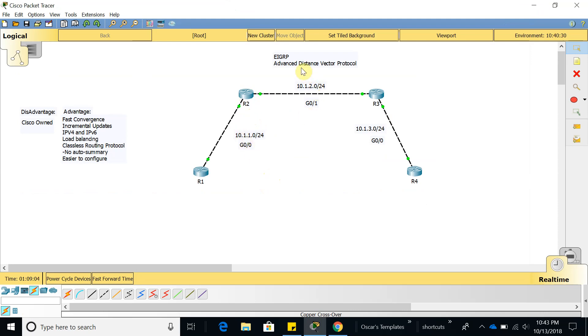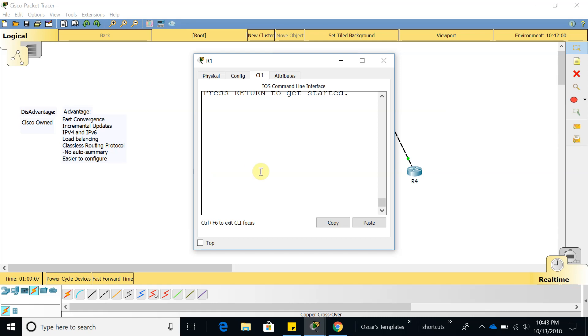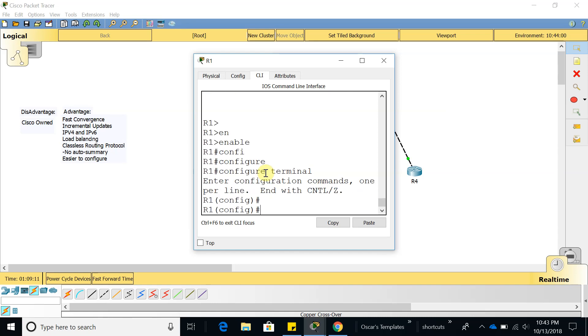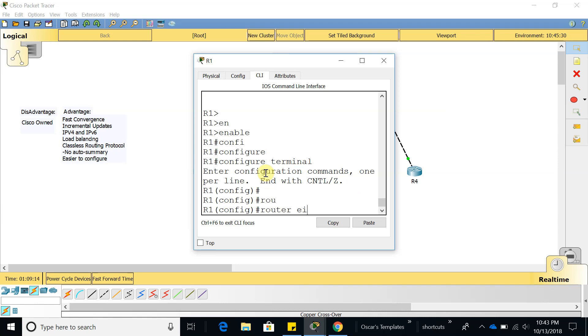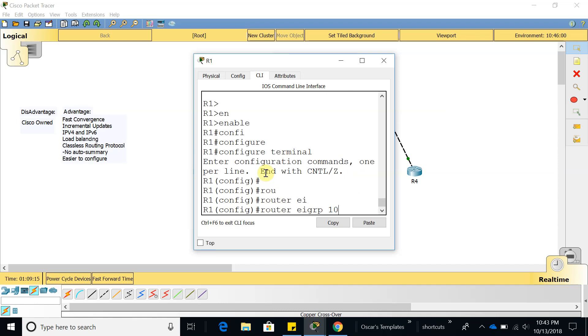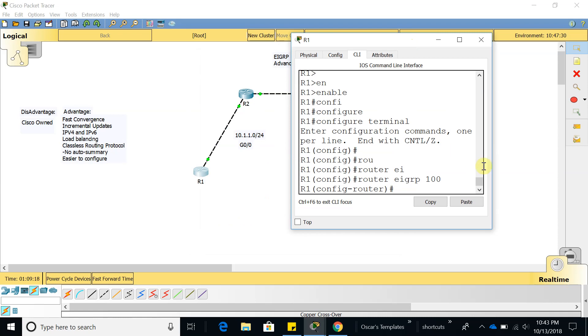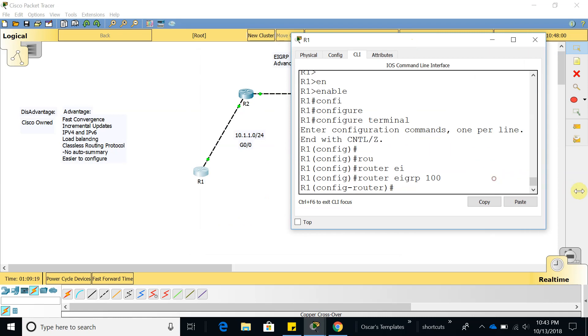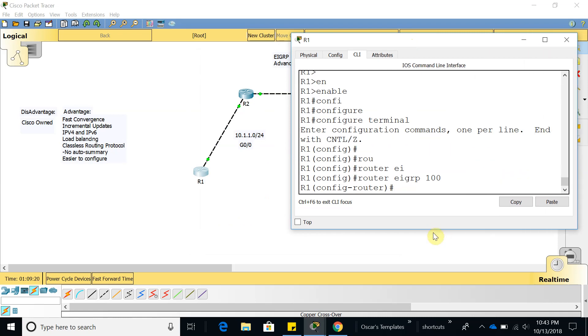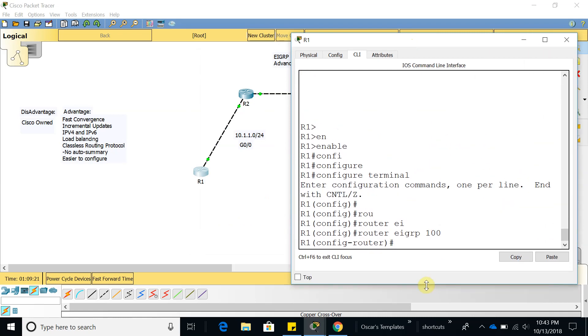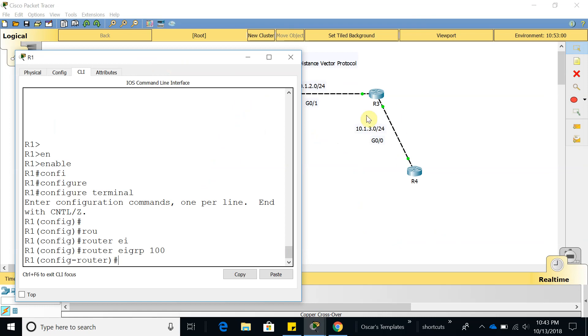Let's go ahead to router one, configure terminal, let's go to router EIGRP 100 because we have configured the networks on EIGRP 100.